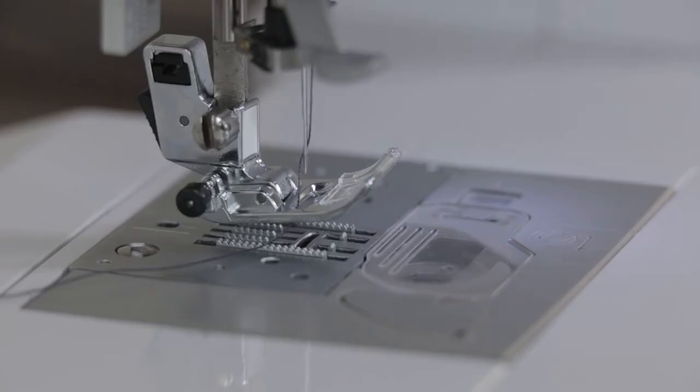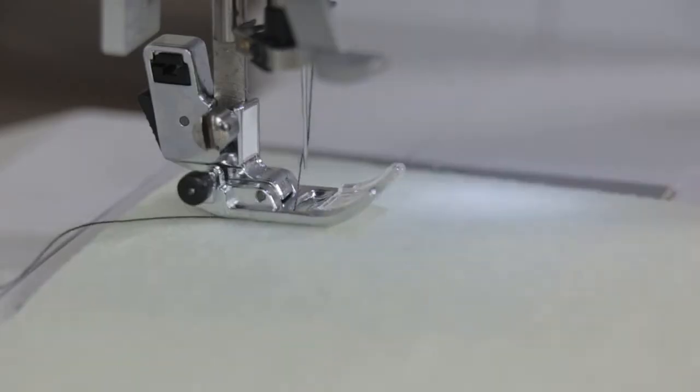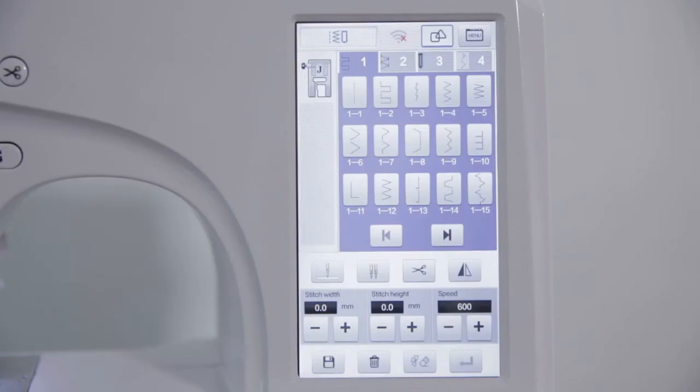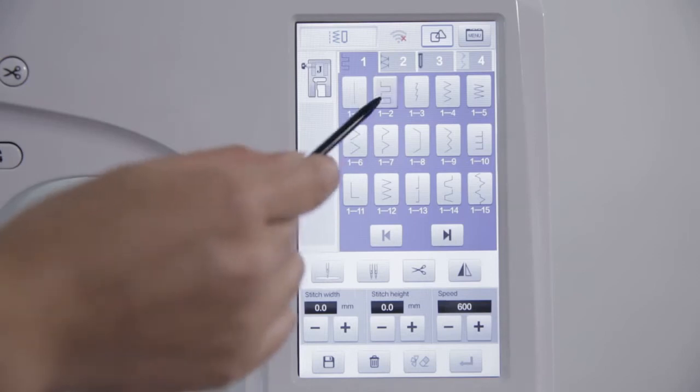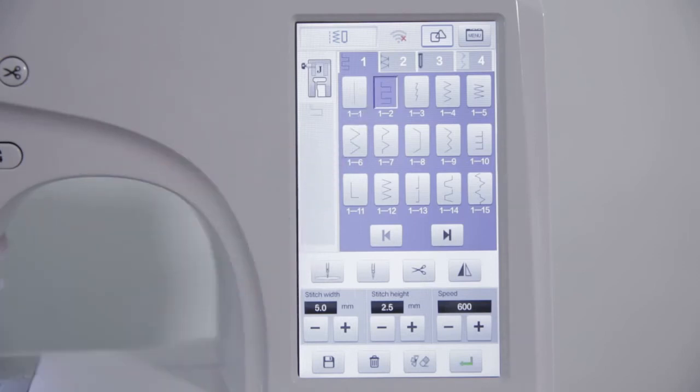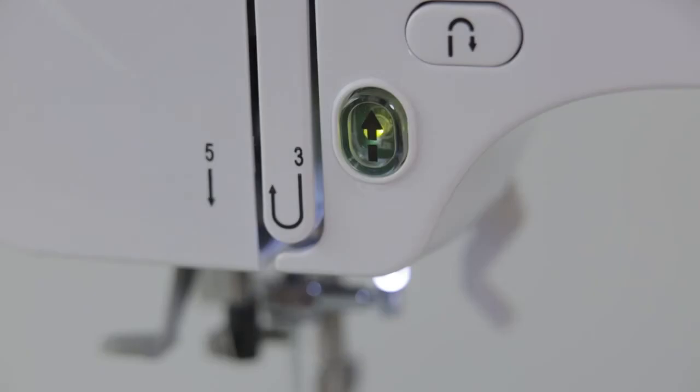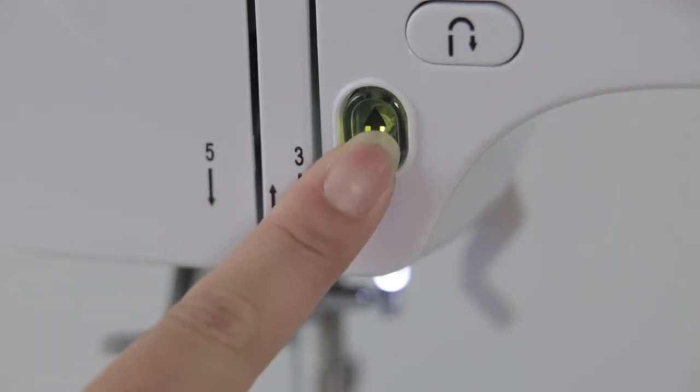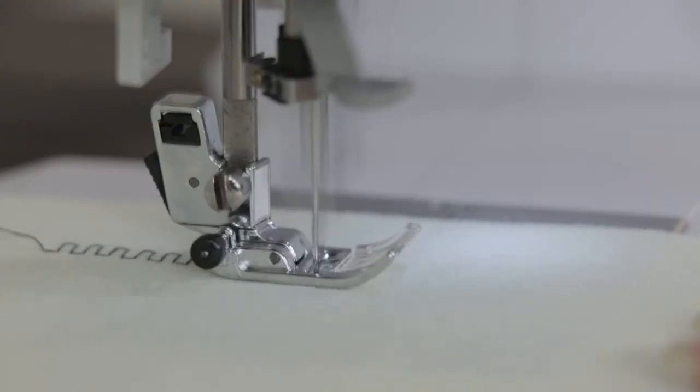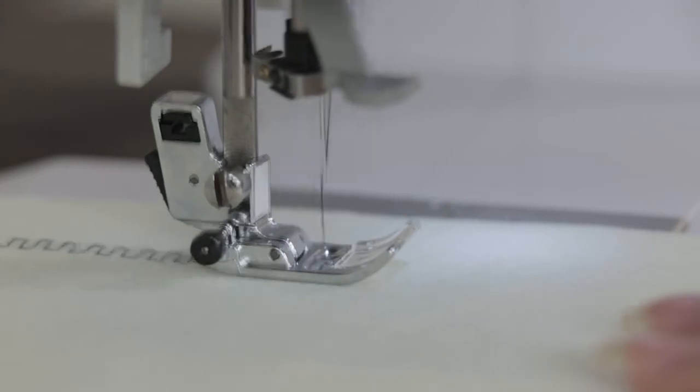Sewing stitch. Put the fabric under presser fold. Click the confirmation key after the stitch selection is completed. Put down the presser fold. Click start or stop button to start sewing.